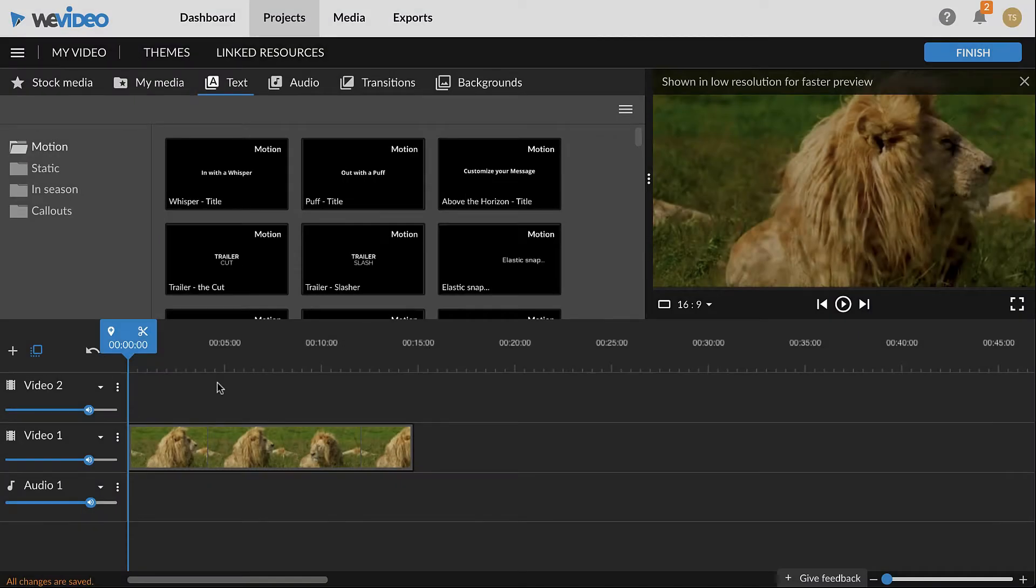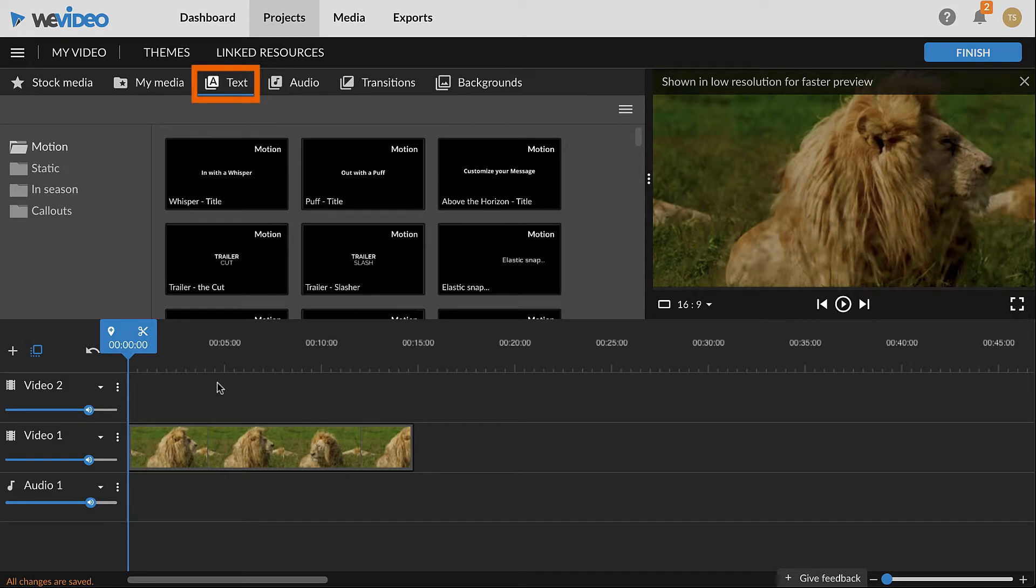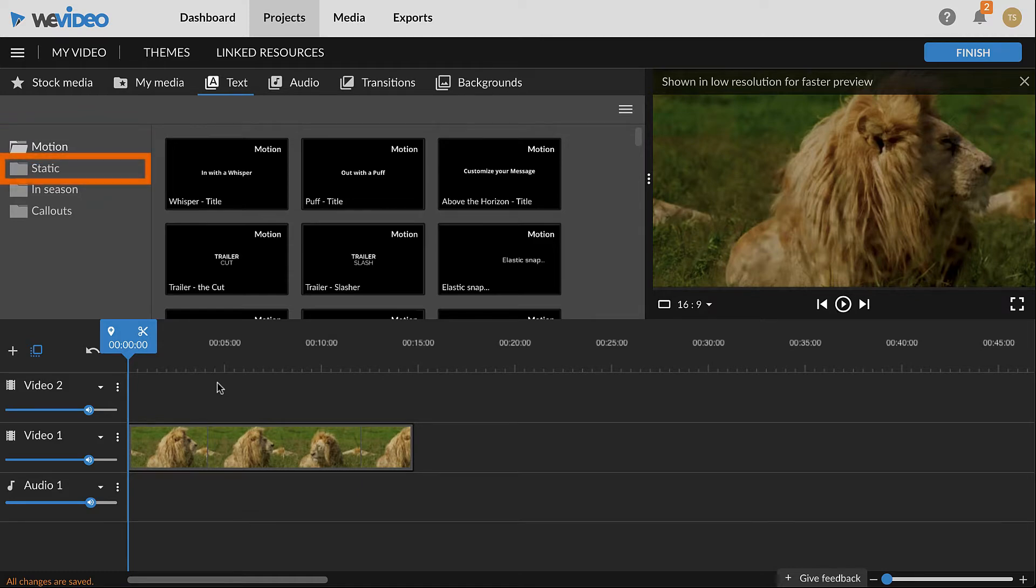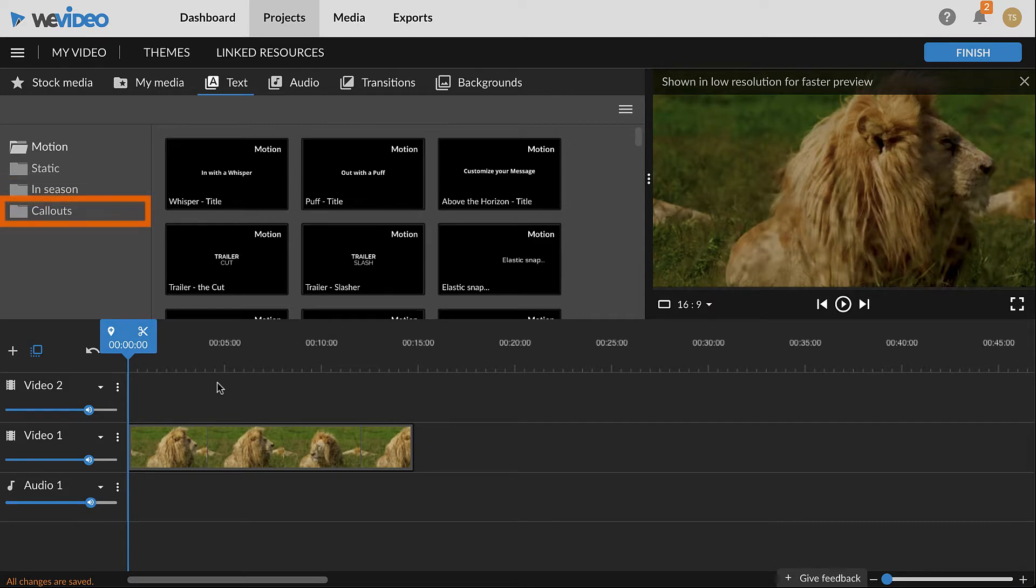Text clip options in WeVideo are available in the text tab to the top left, which is organized into four folders. Text clips in the motion folder have animation features built-in, static clips are motionless, in-season clips have seasonal designs, and callouts are for shapes.